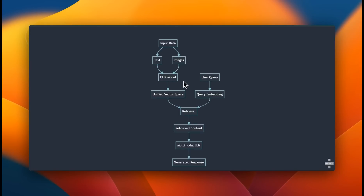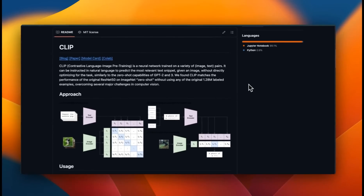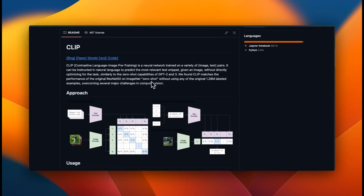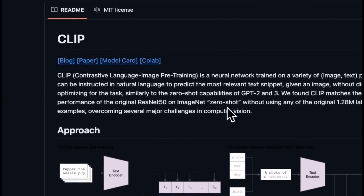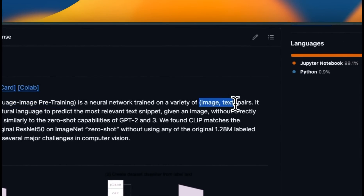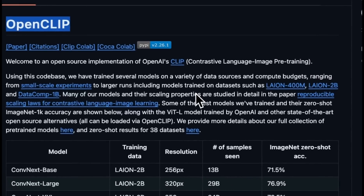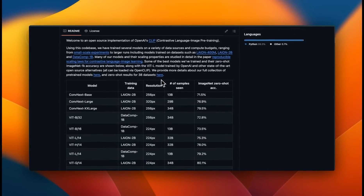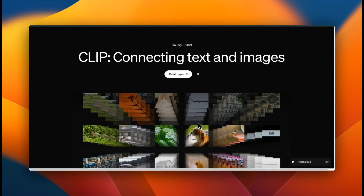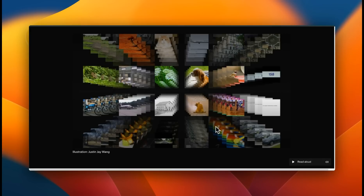In this video our focus is on the first approach using a CLIP model to generate a unified vector space, with more complex solutions covered in later videos. If you're not familiar with CLIP, it was released in 2021 by OpenAI. CLIP stands for Contrastive Language-Image Pre-training — it's a neural network that accepts both images and text as pairs and creates cross-sectional embeddings that describe concepts present in images. There is also an open-source implementation called OpenCLIP, trained on significantly more data than the original.